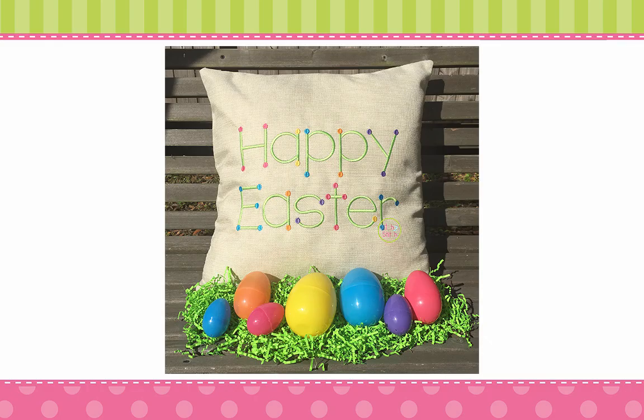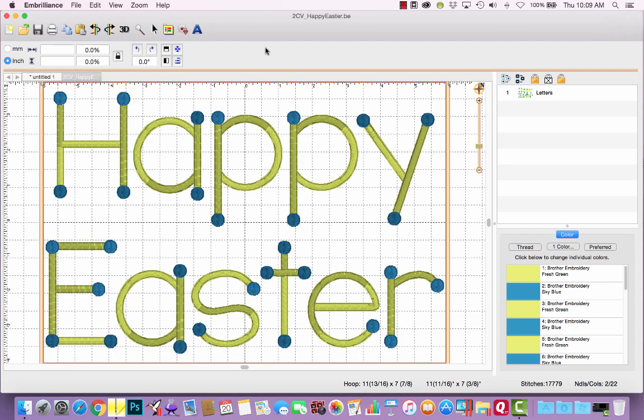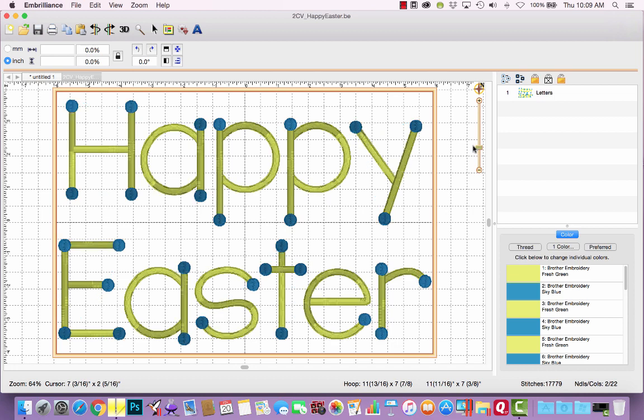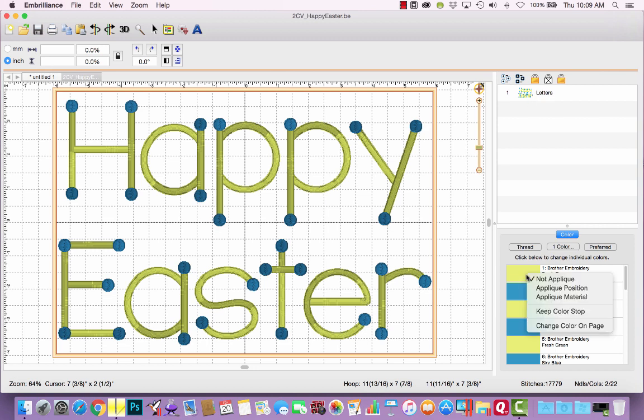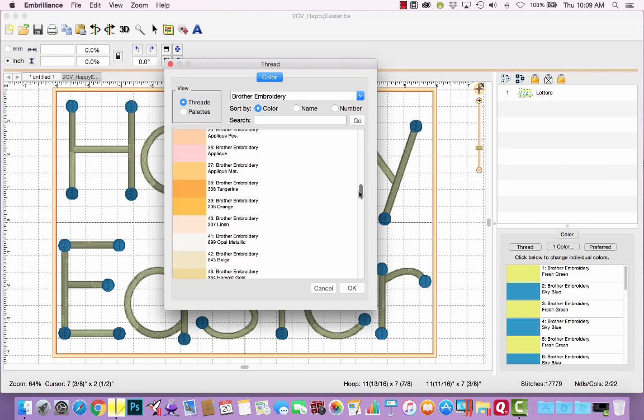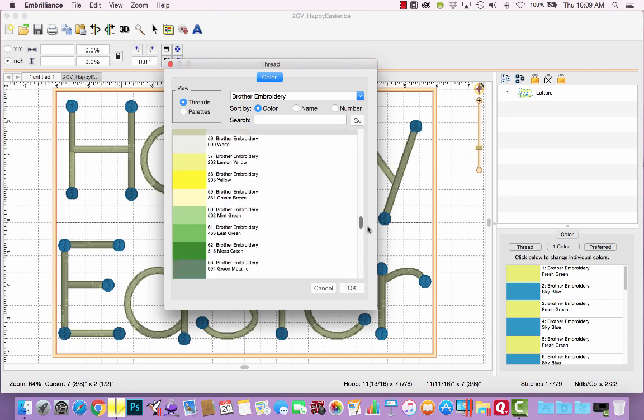One project that I stitched with our new True Colors font is this Happy Easter pillow. Let me show you how I recolored this. All right, first of all, I've got the words typed using the three inch size and it fills my eight by twelve hoop. I wanted a green, like the green grass for all the lettering. So I right click, change color on page and choose mint green.